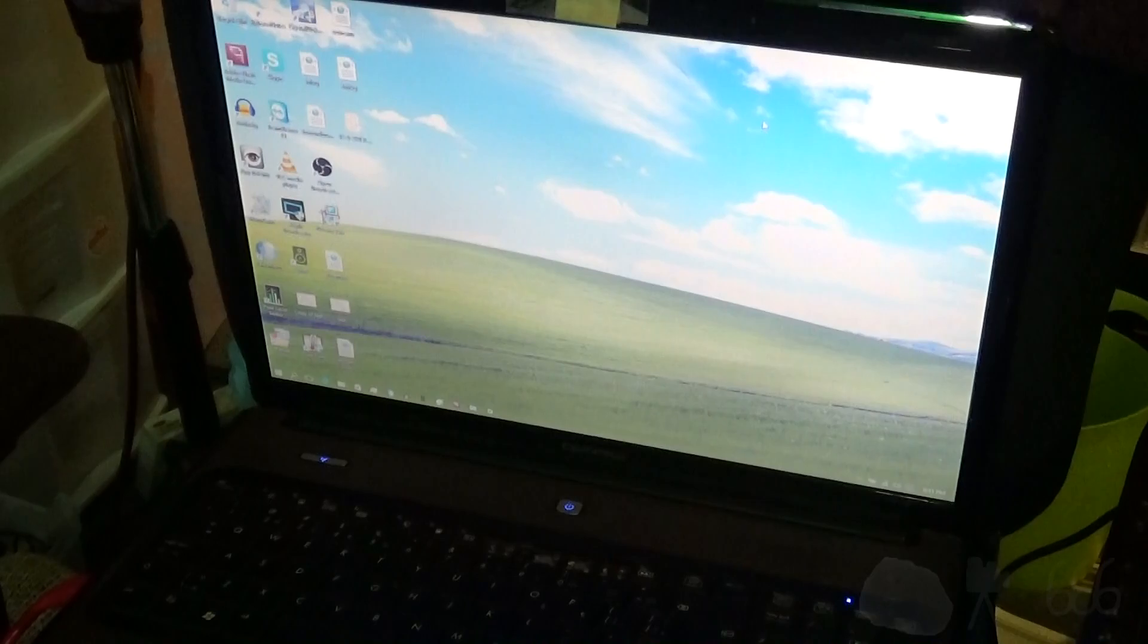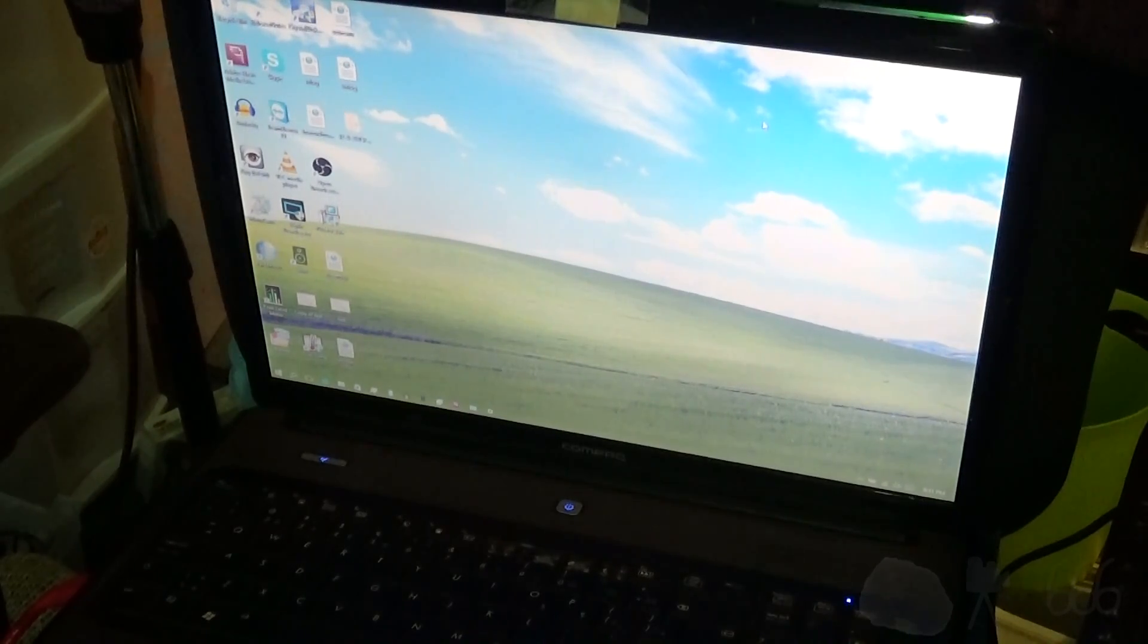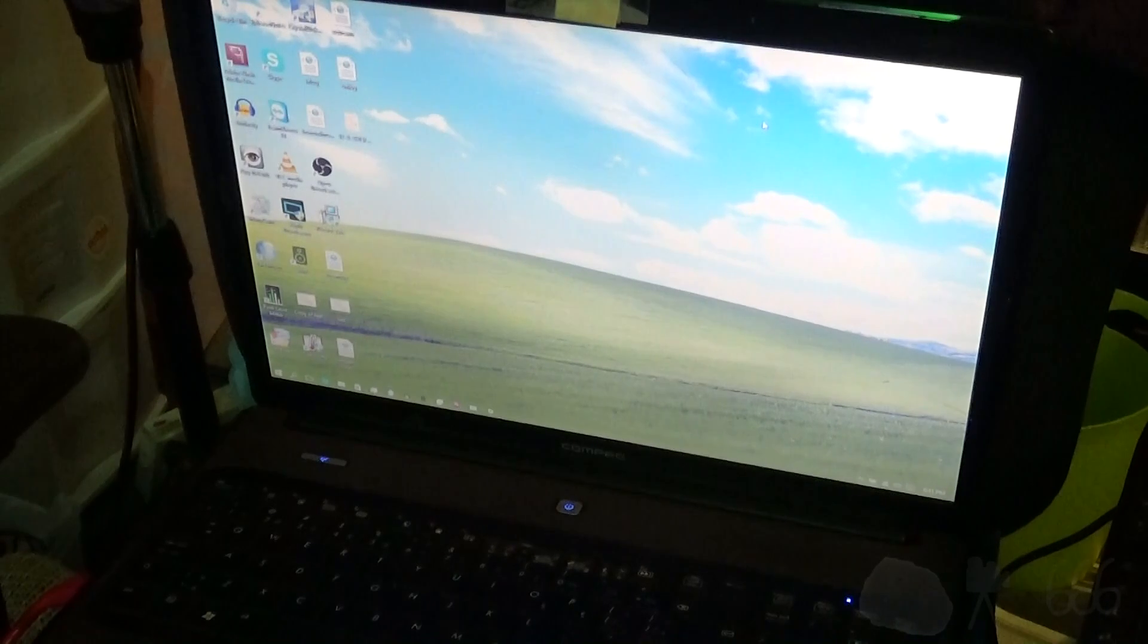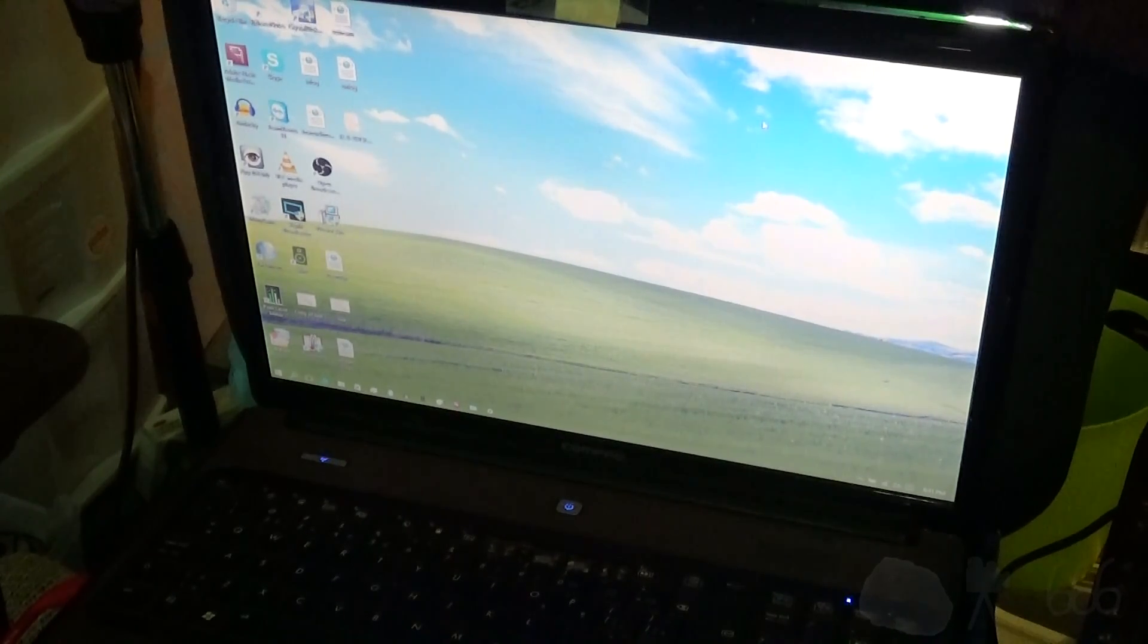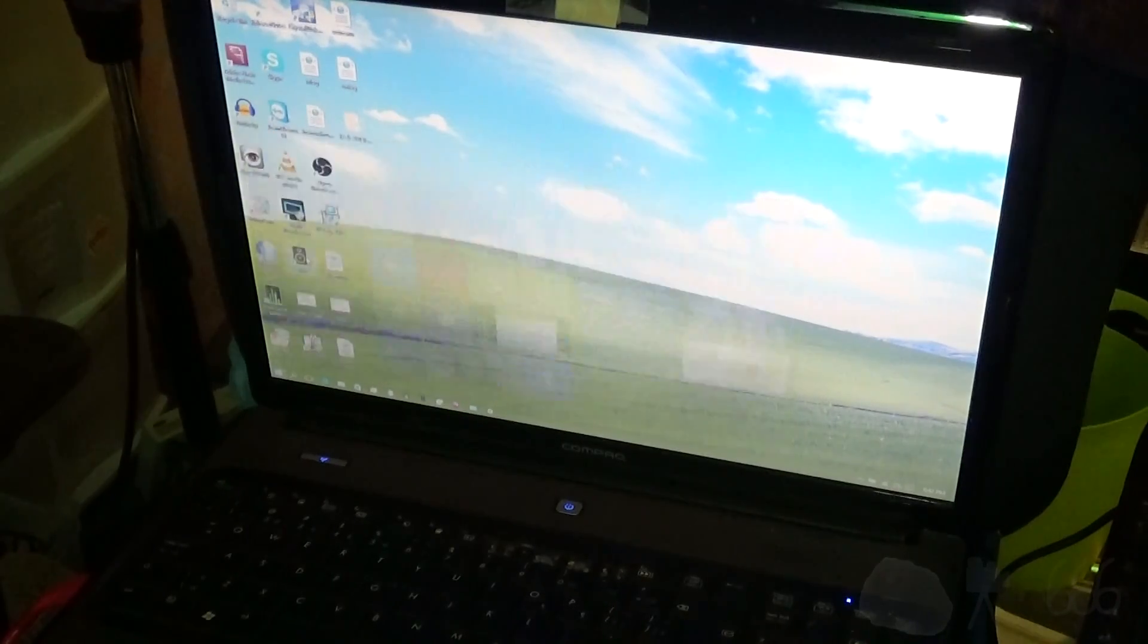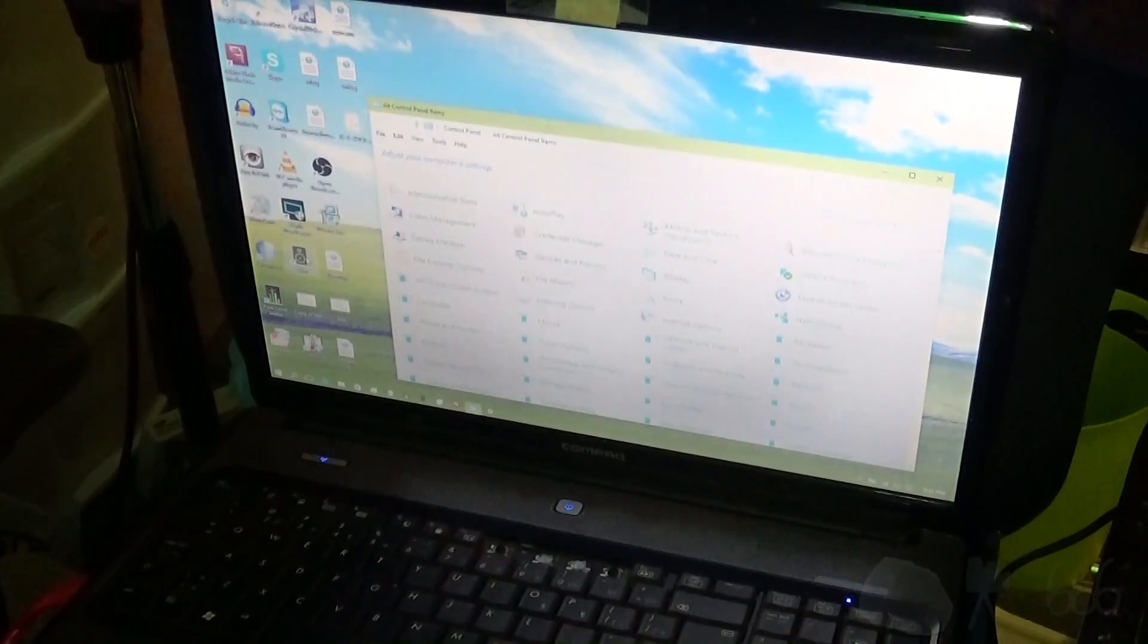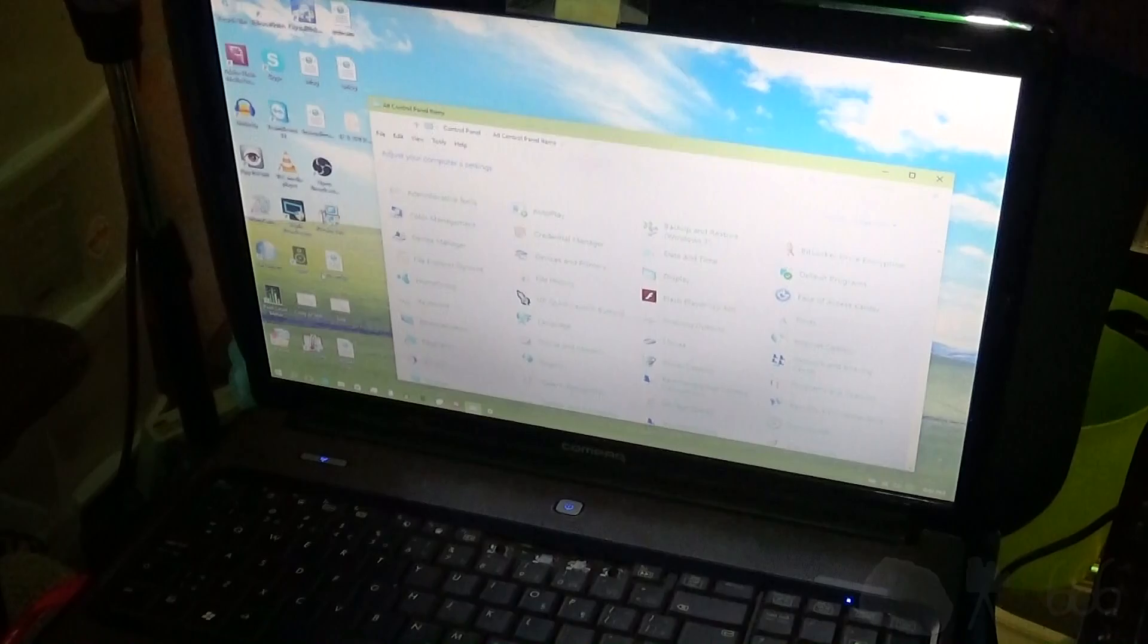And for the control panel test, I'm going to use the classic control panel on Windows 10 because I use the classic control panel in Windows 7, and it's basically almost the same thing. So we'll see what happens. Three, two, one, start. One point five six seconds.